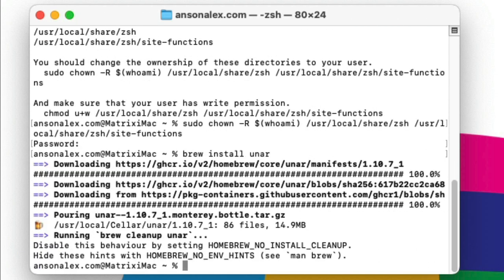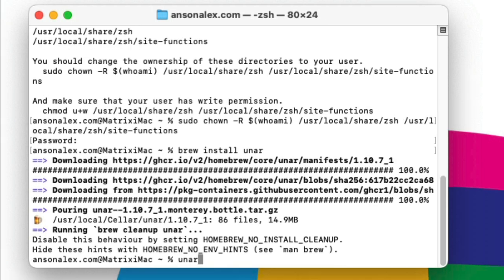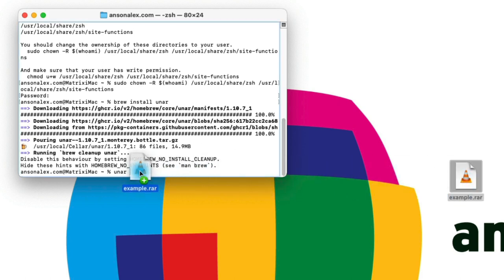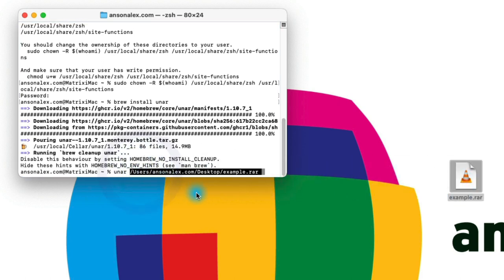You can see that it has now completed. So in order to unarchive our file we need to first enter one more command here into Terminal and that's just unar, hit space, and then we will grab the file on our desktop and drag it here into Terminal to give it the path that we want to unarchive, and then we'll hit enter.